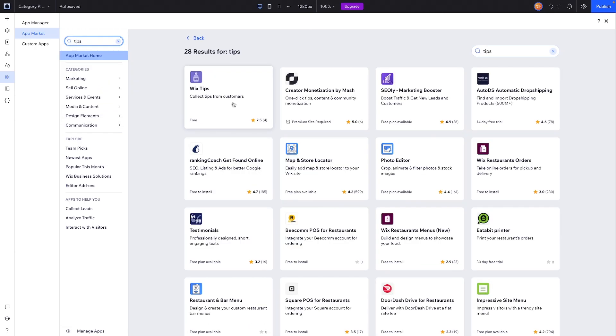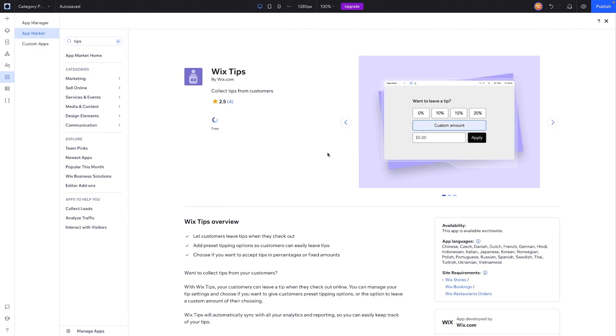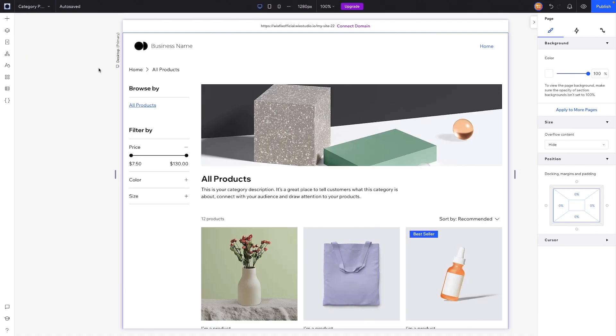The first option right here is going to be Wix Tips, and we'll go ahead and press add to site. Now we need to go to our website dashboard. If you're using Wix Studio, what you can do is come over to the logo in the top left and press dashboard.